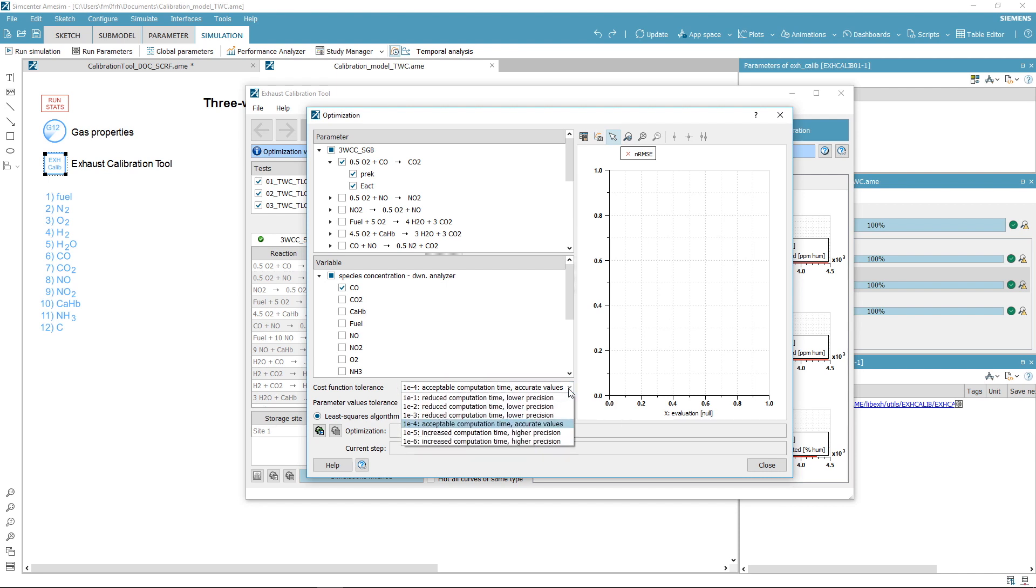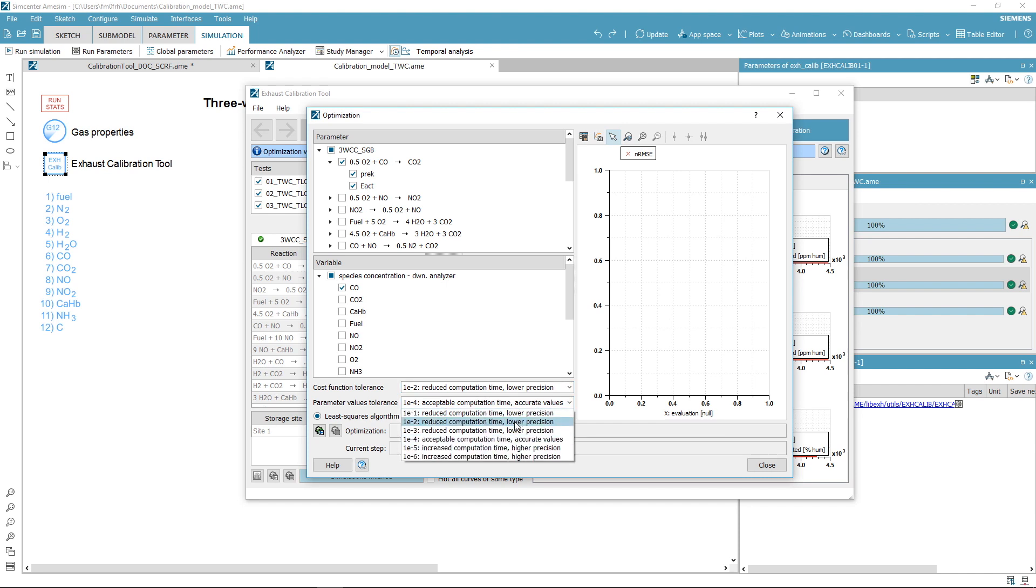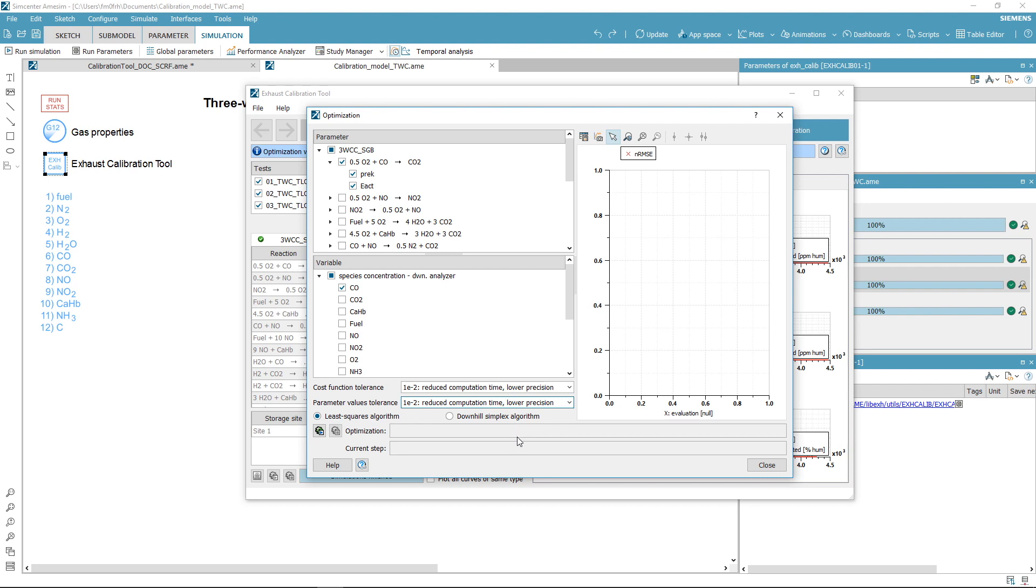As a first attempt, a good strategy is to start with relaxed tolerances and assess the performance of the solver. If you are satisfied with the optimization progress and you have enough time to run the optimization, you must start again with reduced values. Then launch the simulation.